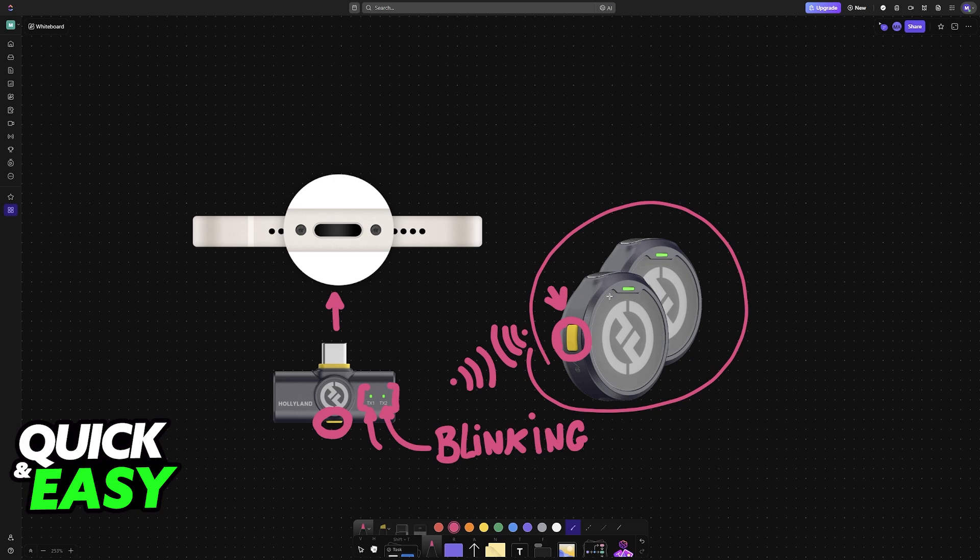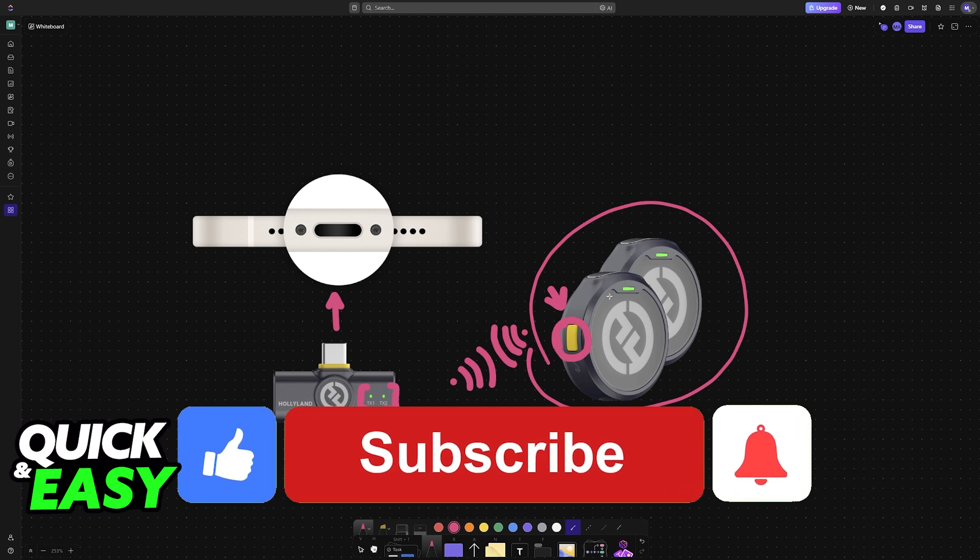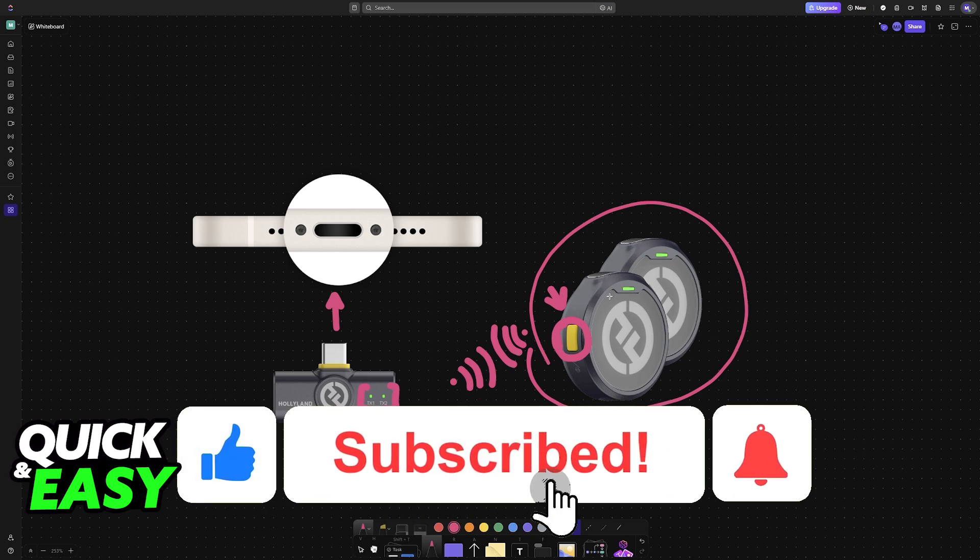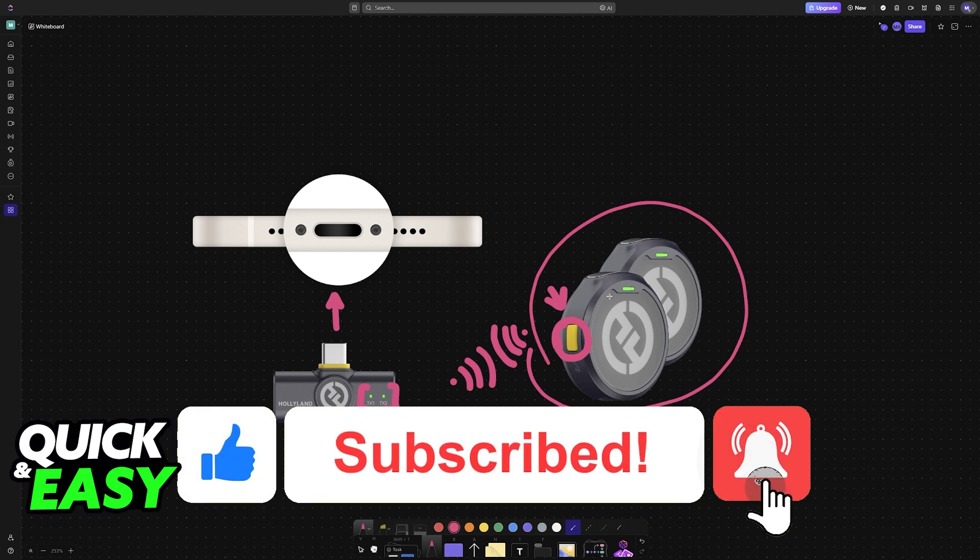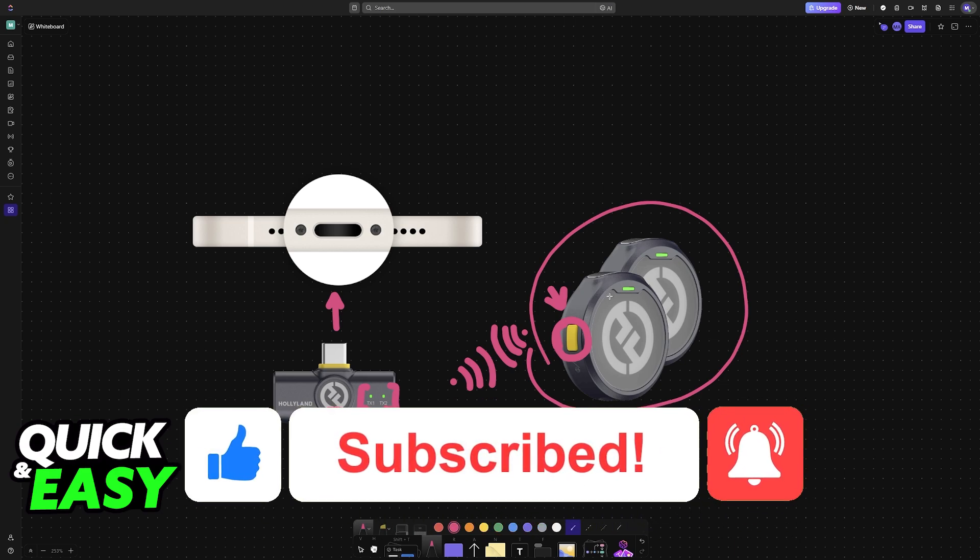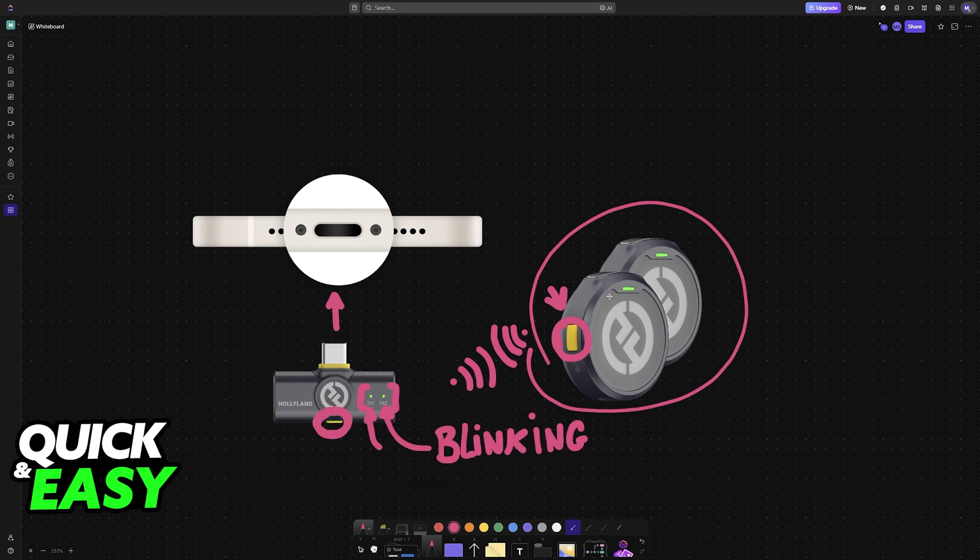I hope I was able to help you on how to connect Hollyland Lark M2 with iPhone. If this video helped you, please be sure to leave a like and subscribe for more very easy tips. Thank you for watching.